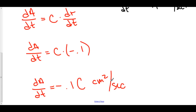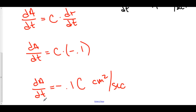The units are very simple. Look at the unit on top of your derivative: A is in terms of centimeters squared, and t is in terms of seconds. So our final units are centimeters squared per second.